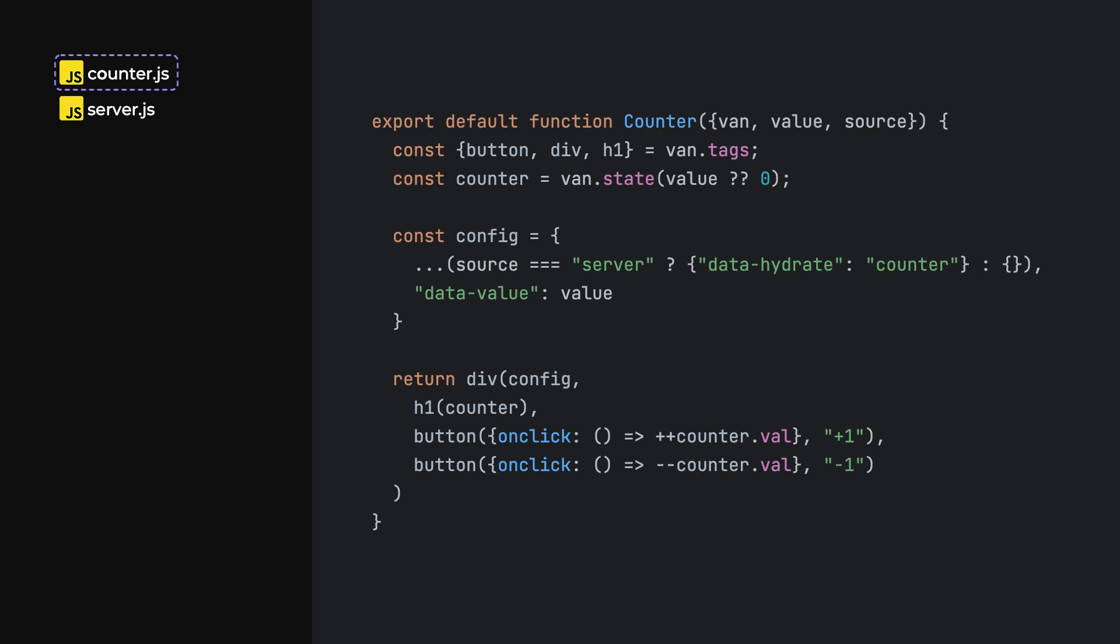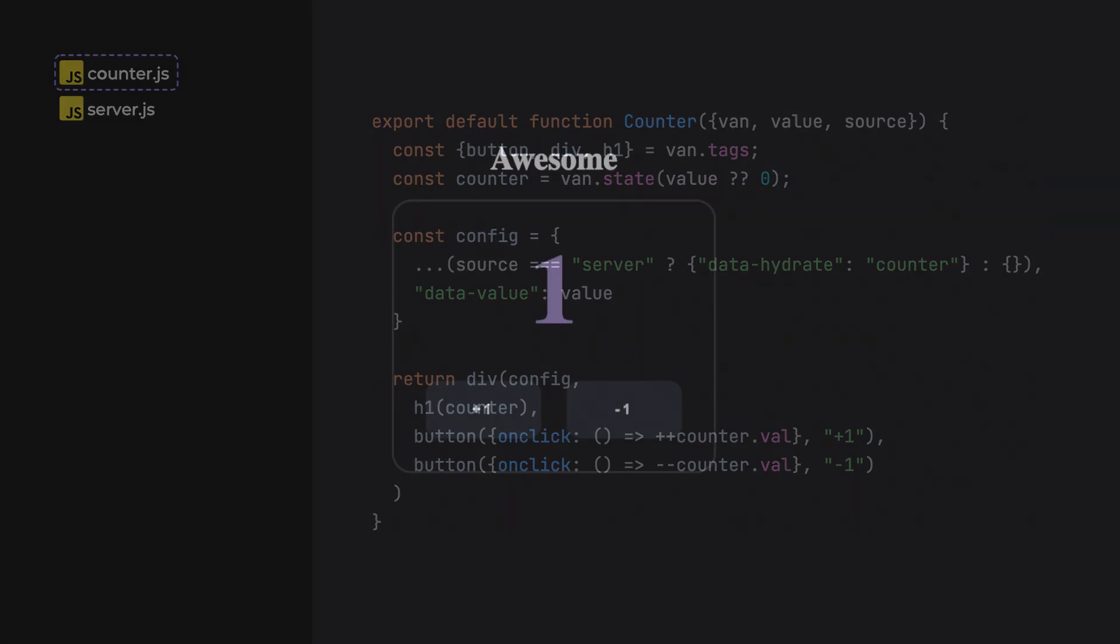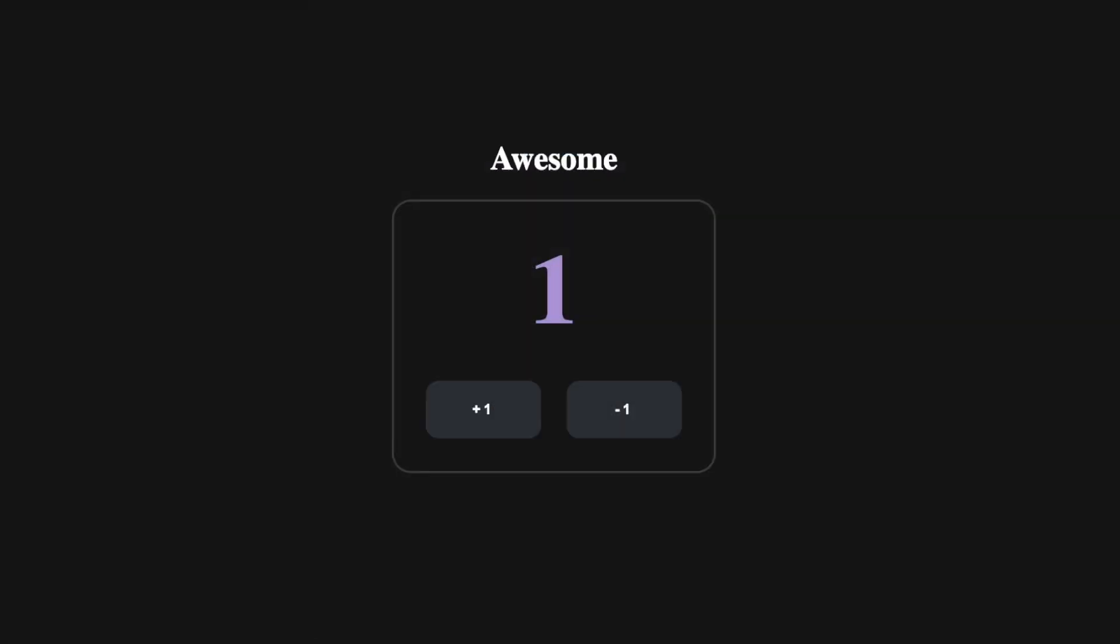Now, when we access the app, we can see the static HTML computed and displayed in the browser. With the server-side rendering implemented, we can now focus on hydration.